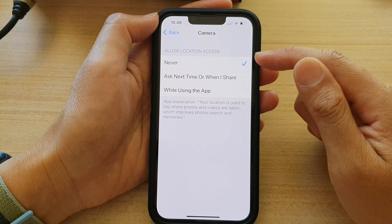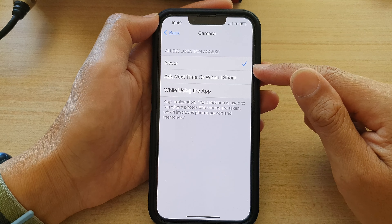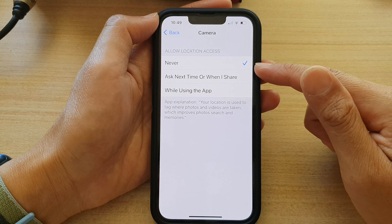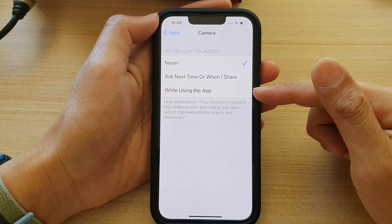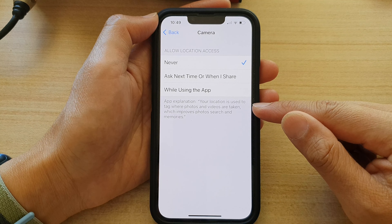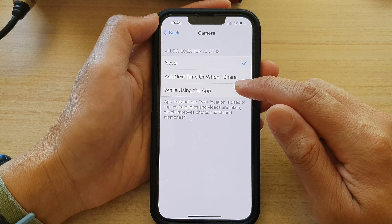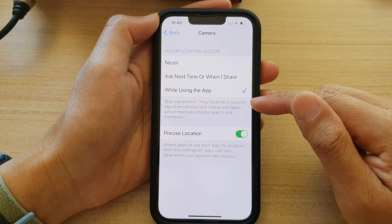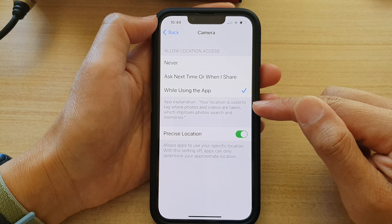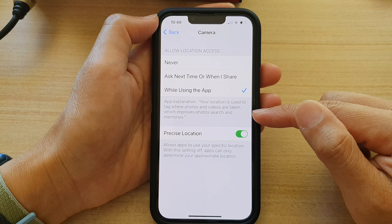Tap on Camera — at the moment it is set to Never. If you want to allow the camera to access your location so that it can add GPS or location data to photos you have taken, select While Using the App. It says your location is used to tag where photos and videos are taken, which improves photo search and memories.